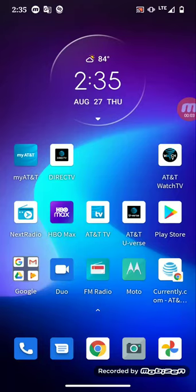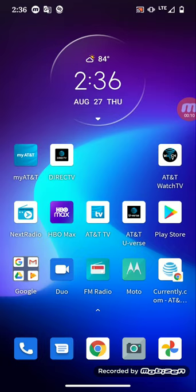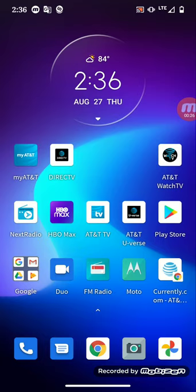What's up everyone, it's your boy Two Phones back again with another informative video. This video I'm going to talk about how customers and consumers can watch movies and TV shows data-free, meaning you're streaming on your phone or TV without touching your data.